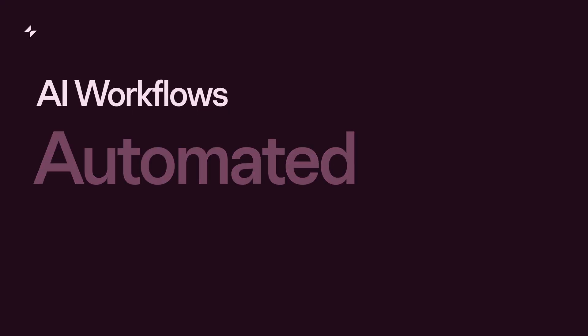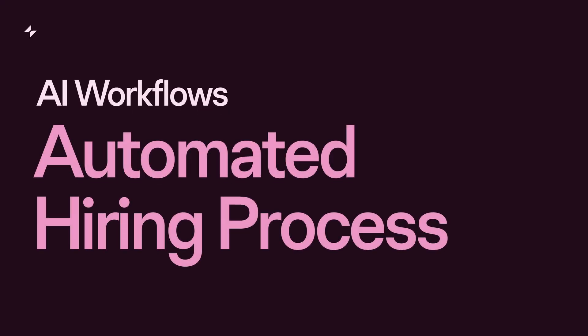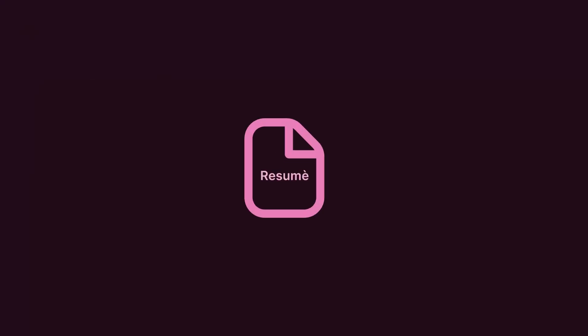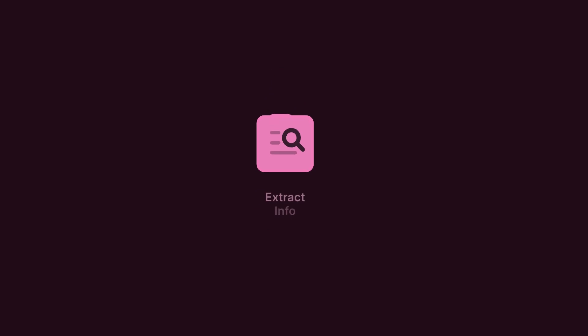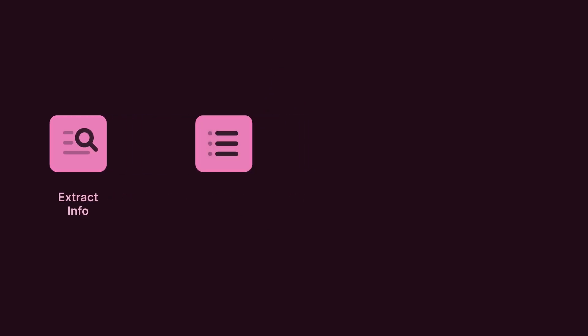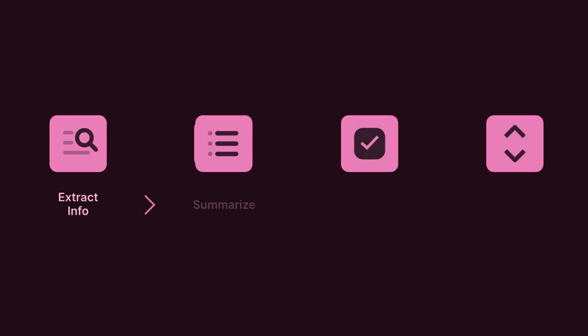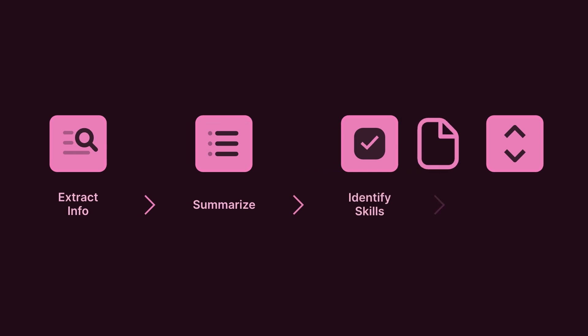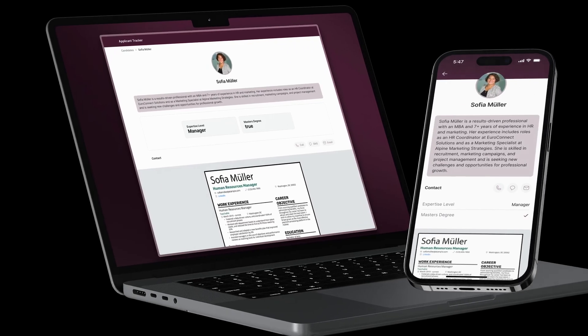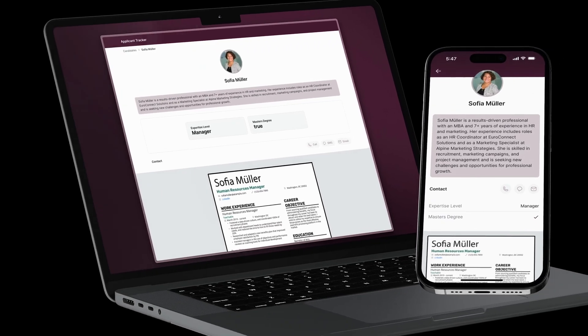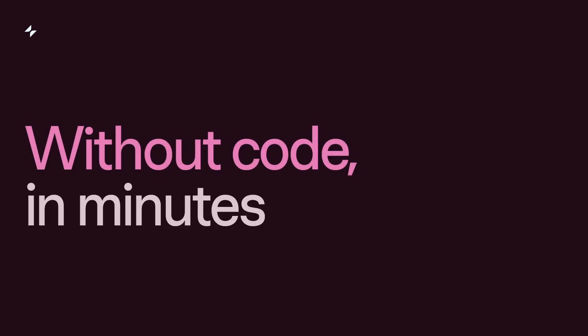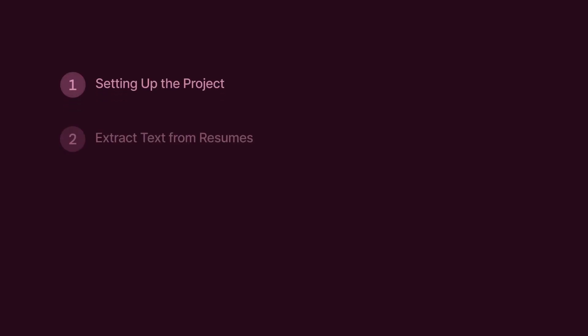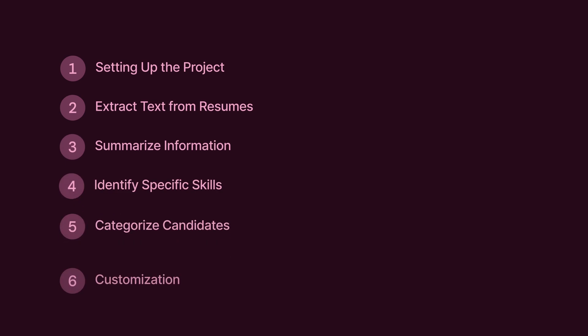Today, you will learn how to automate your hiring process. We'll show you how AI can extract information from resumes, summarize candidates' information, identify specific skills, and categorize their expertise for you. To do so, we'll create an AI-powered app without coding in just a few minutes by following six simple steps. Let's get started.